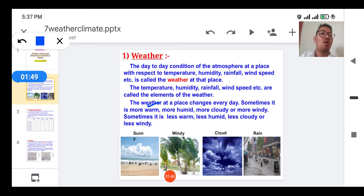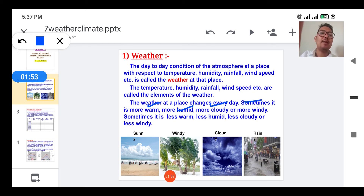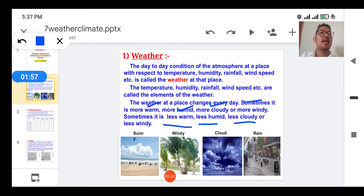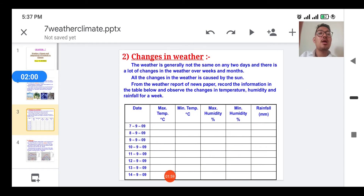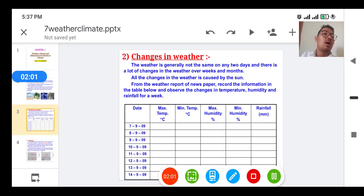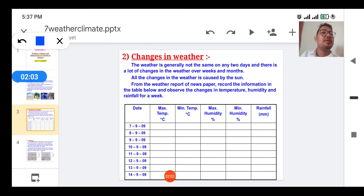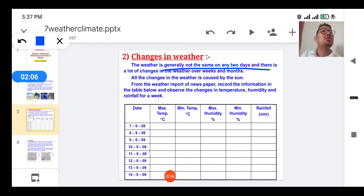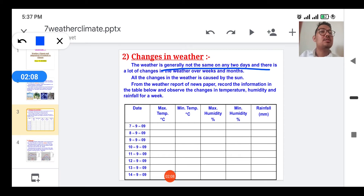Weather at a place keeps on changing every day. Sometimes it is very warm, very humid, very cloudy, and very windy, and sometimes it is less warm, less humid, less cloudy, and less windy. It is very clear that weather is not the same on any two consecutive days.